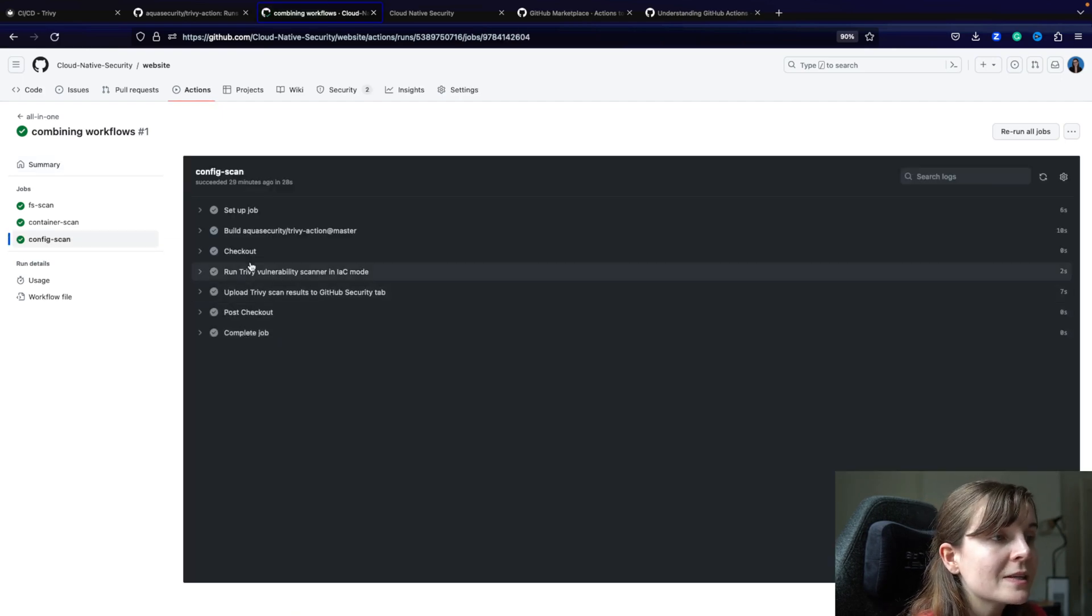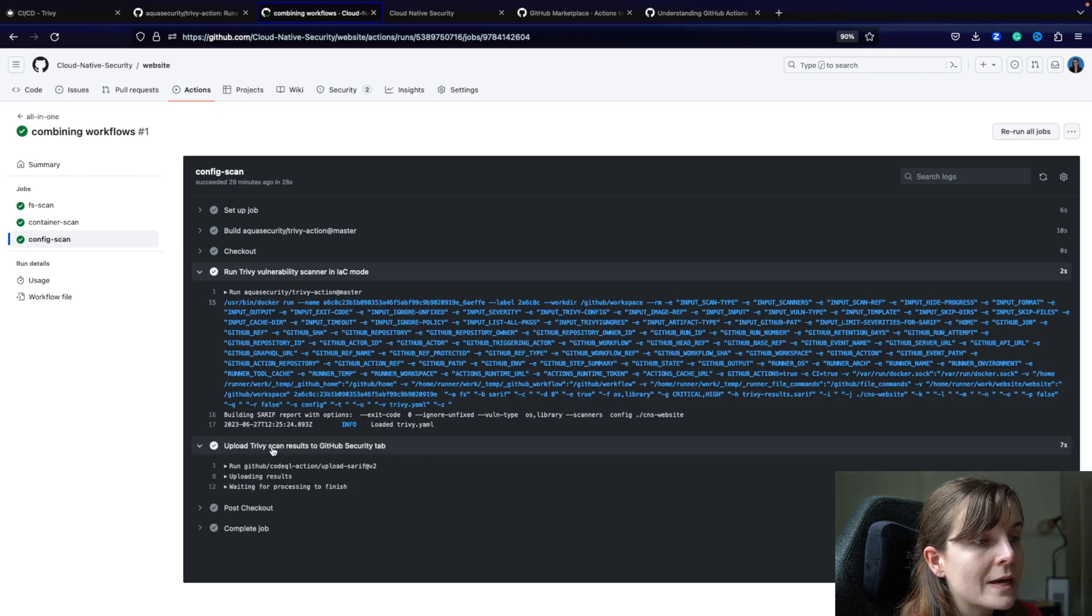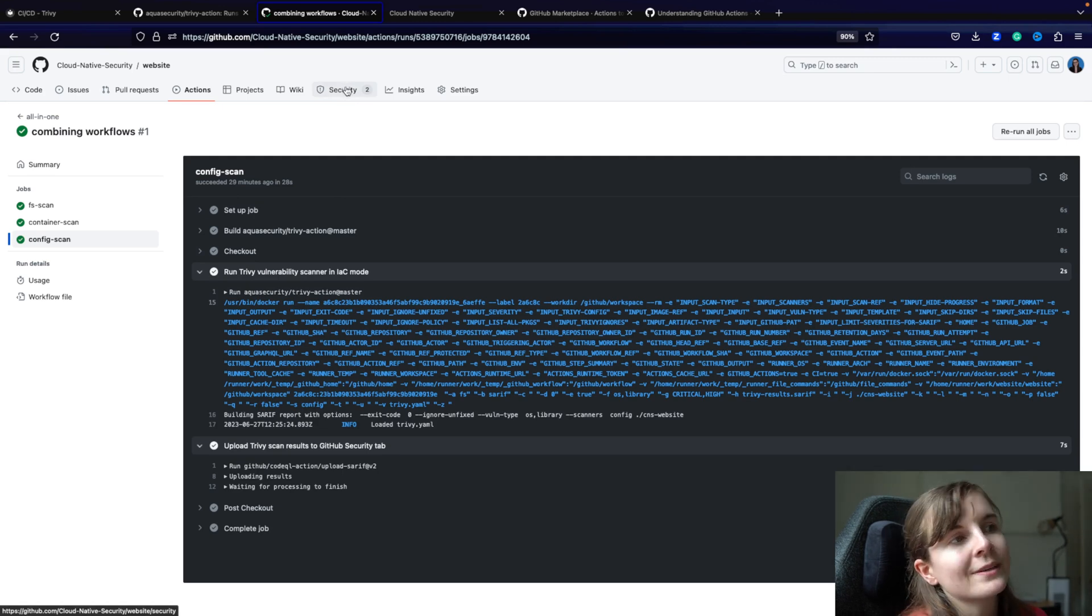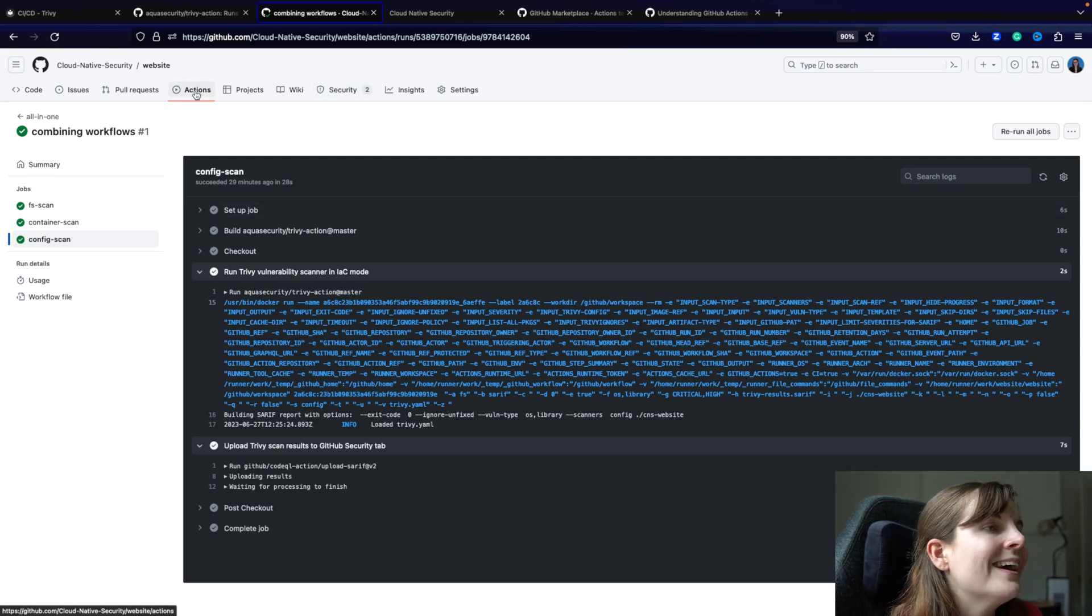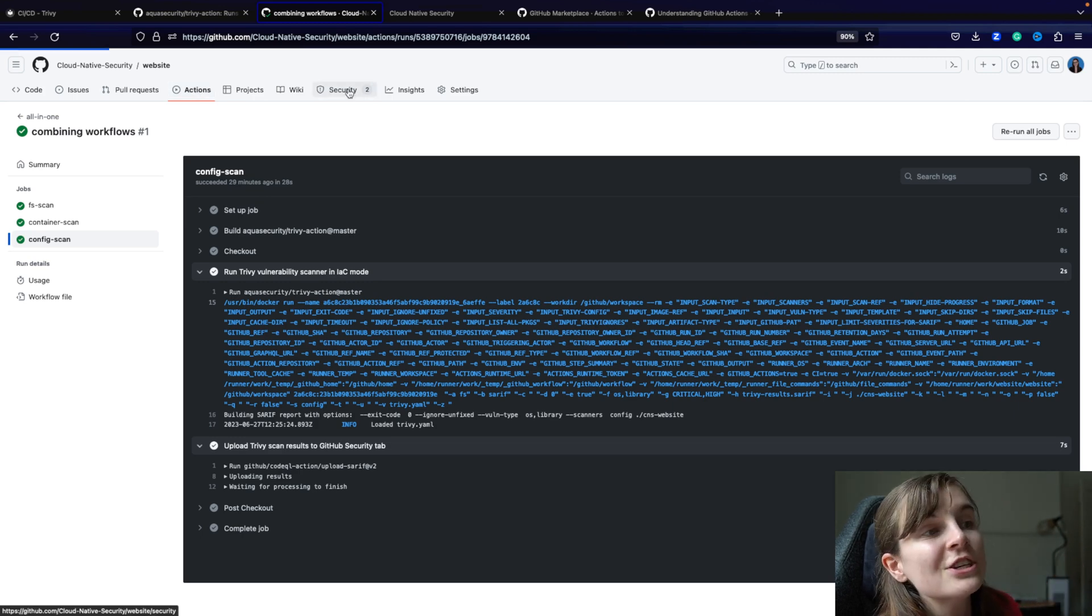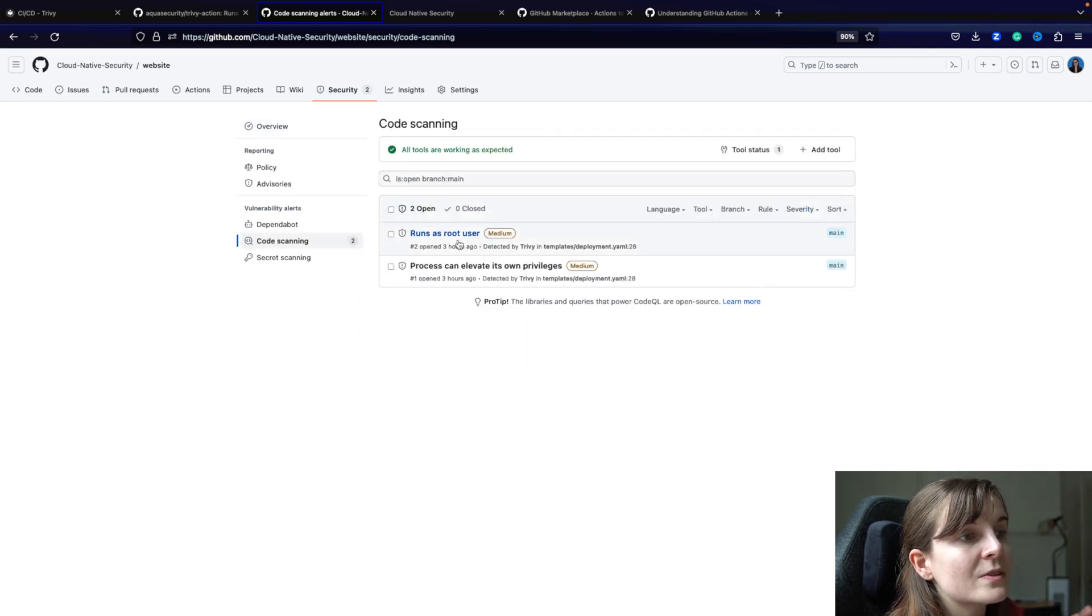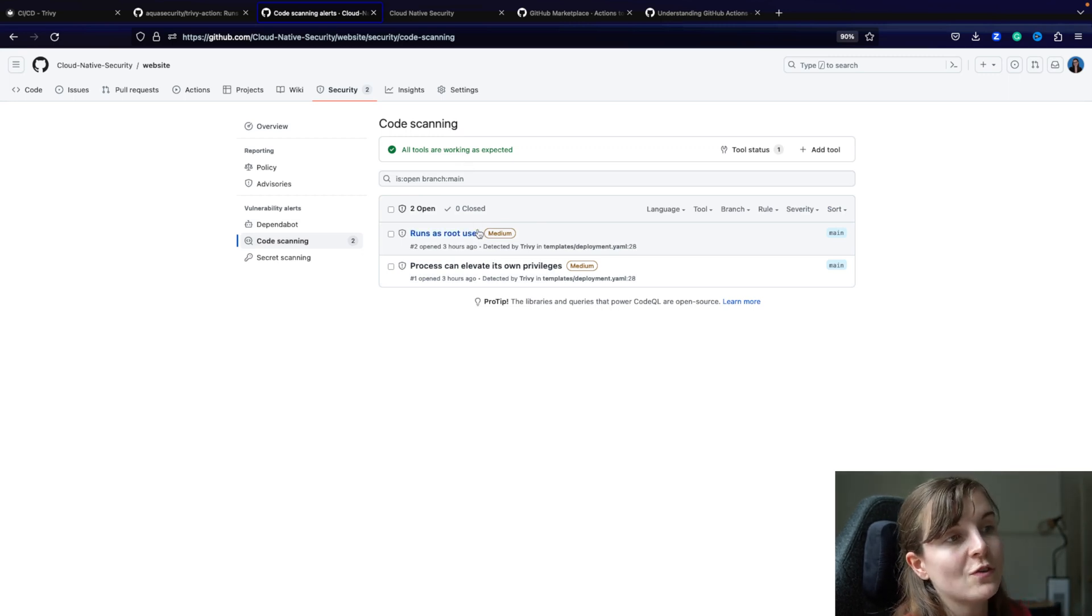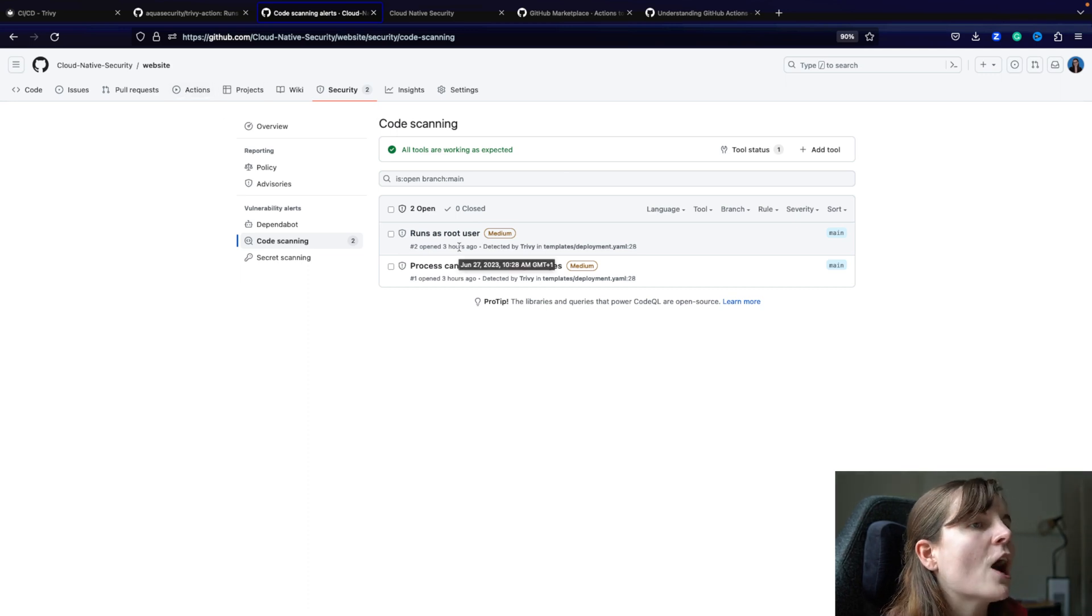So here are the different jobs within my workflow and I'm scanning my file system. Then I'm scanning my container image and then I'm scanning my deployment resources. So here I'm scanning my deployment resources for security issues. And then I'm actually also able to upload the scan to the security tab on GitHub. So that's something else you can do. You can have like these all in one workflows within GitHub, utilizing different features of GitHub. So over here we have the security tab. And here is the result for my code scanning from scanning my configuration files for misconfiguration issues with Trivy. So here's the result from that scan.